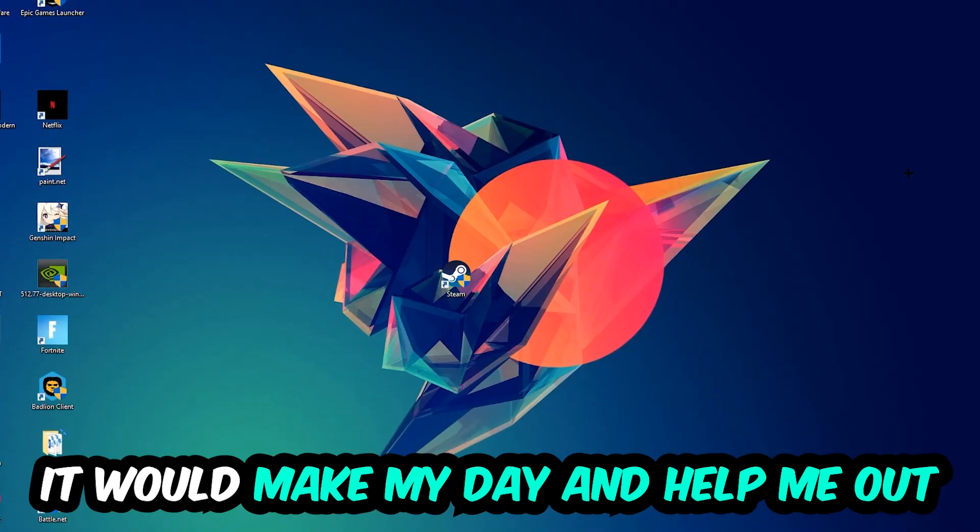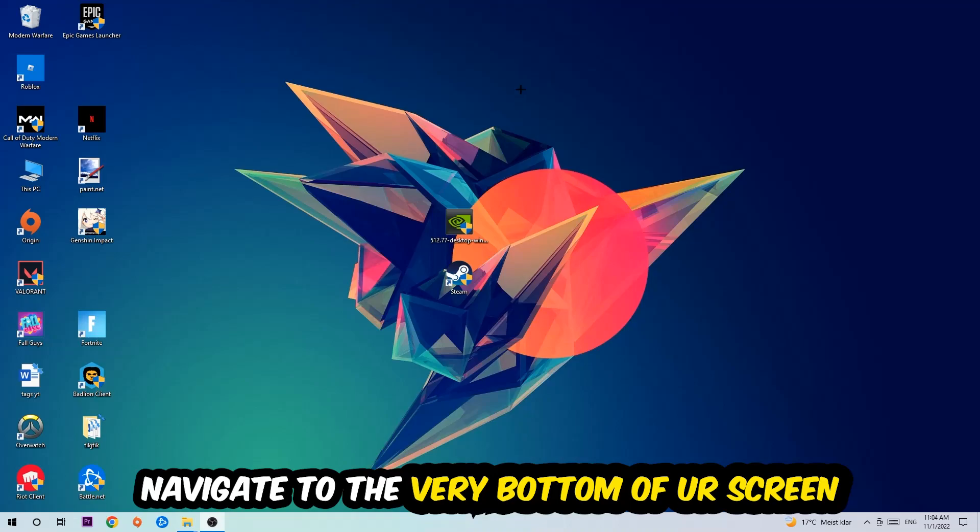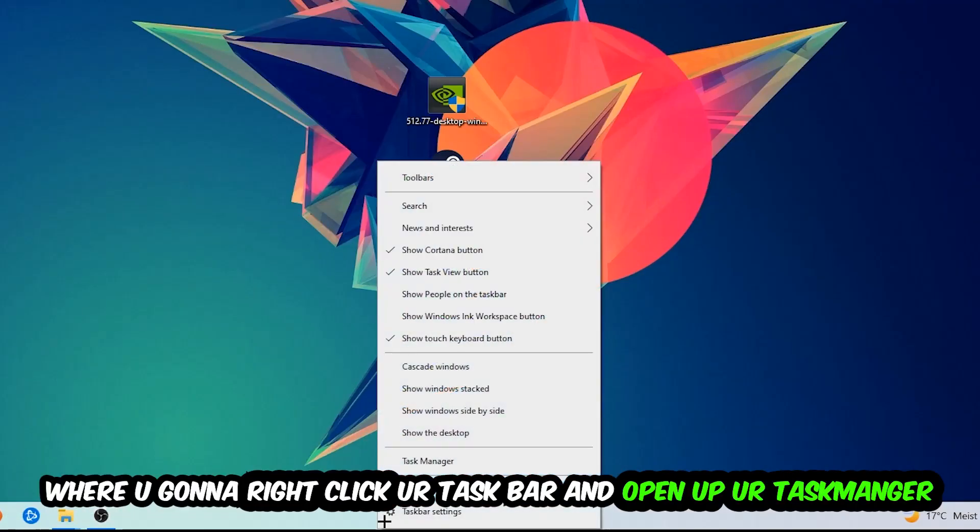So the first step I would recommend for everybody is to navigate to the very bottom of your screen. We're going to right-click your taskbar and open up your Task Manager.